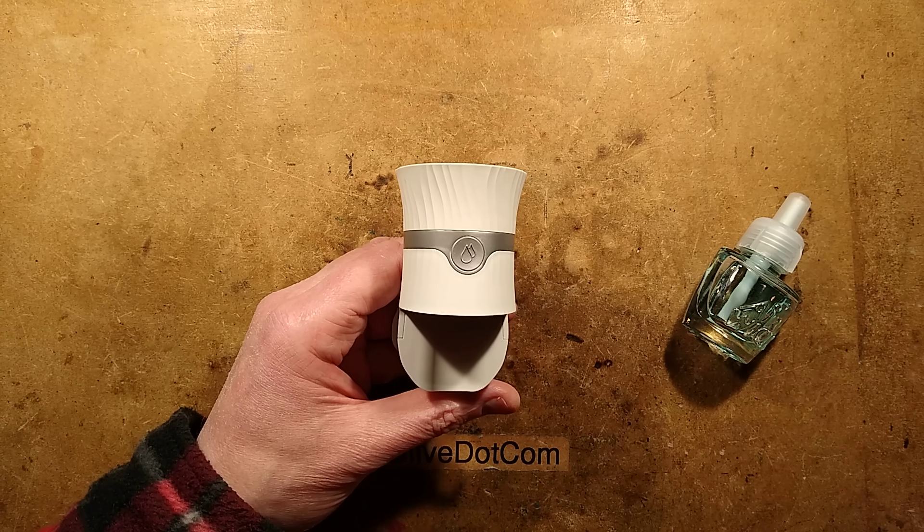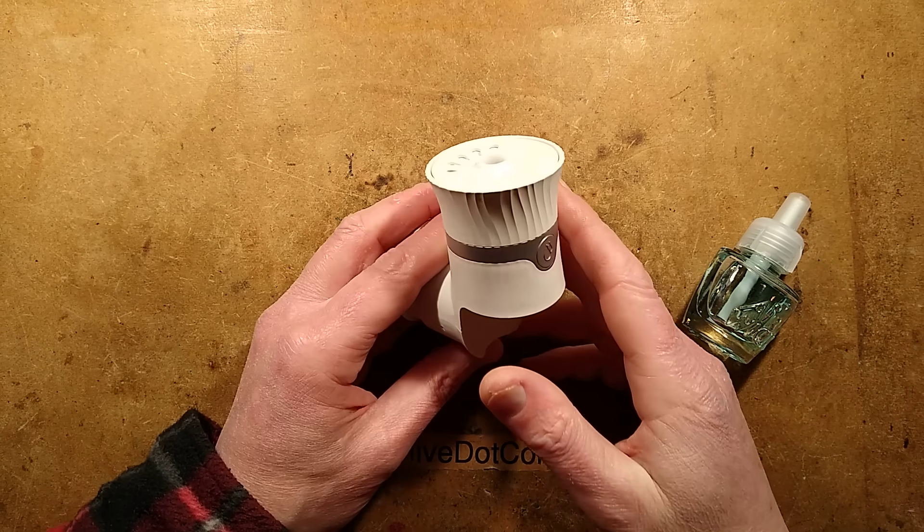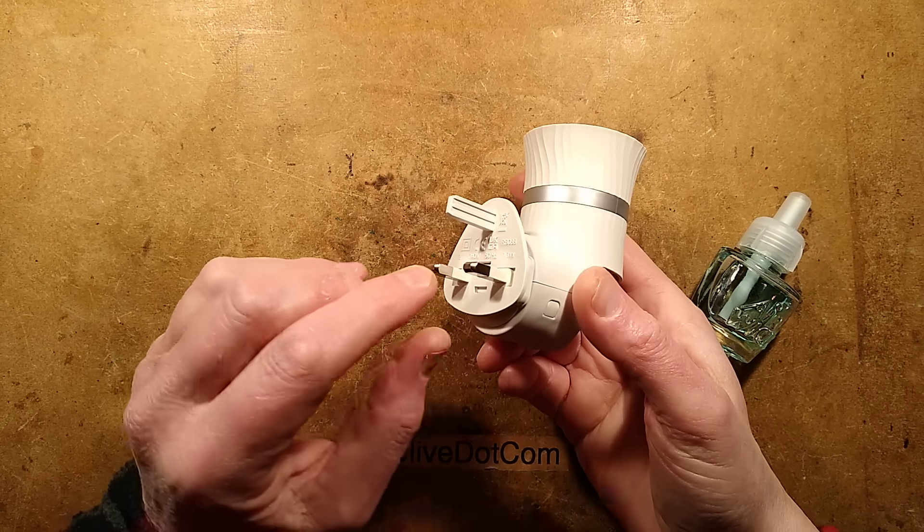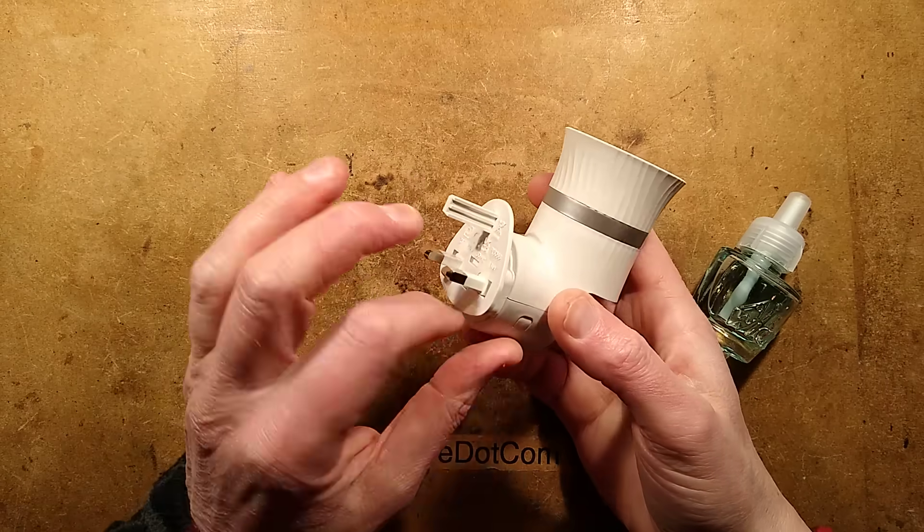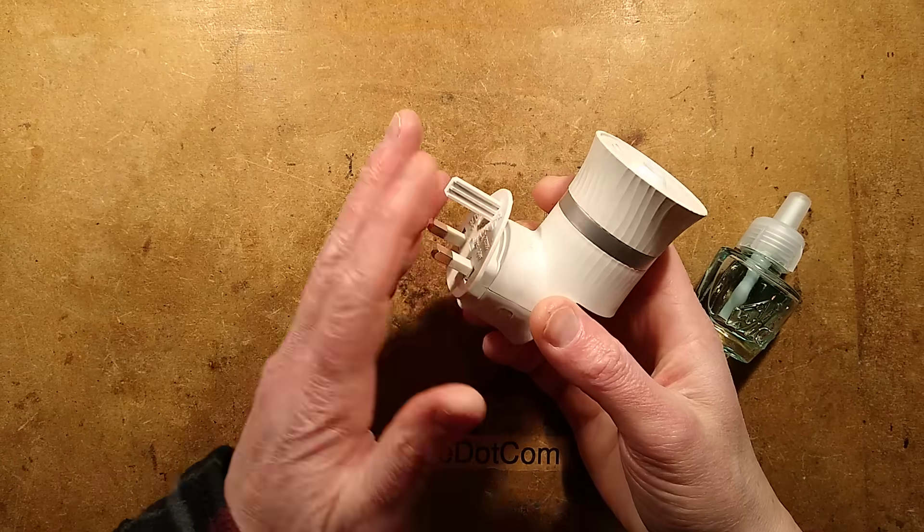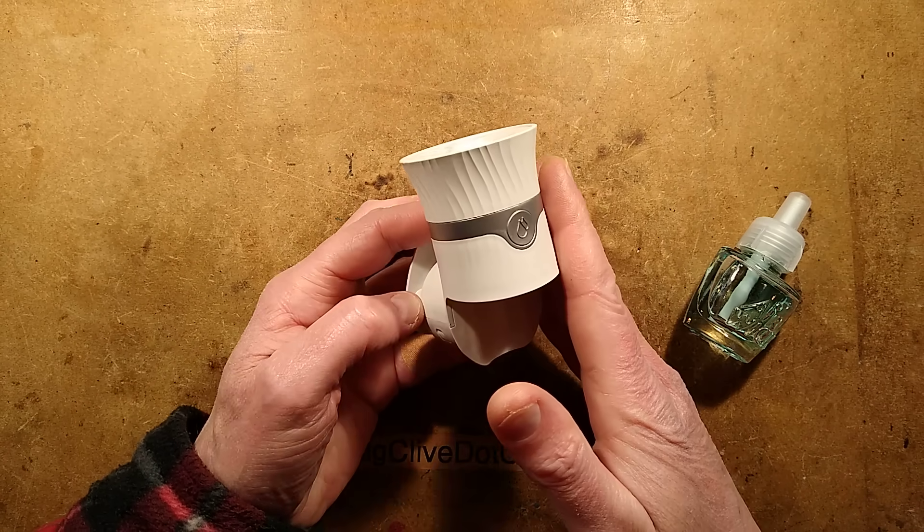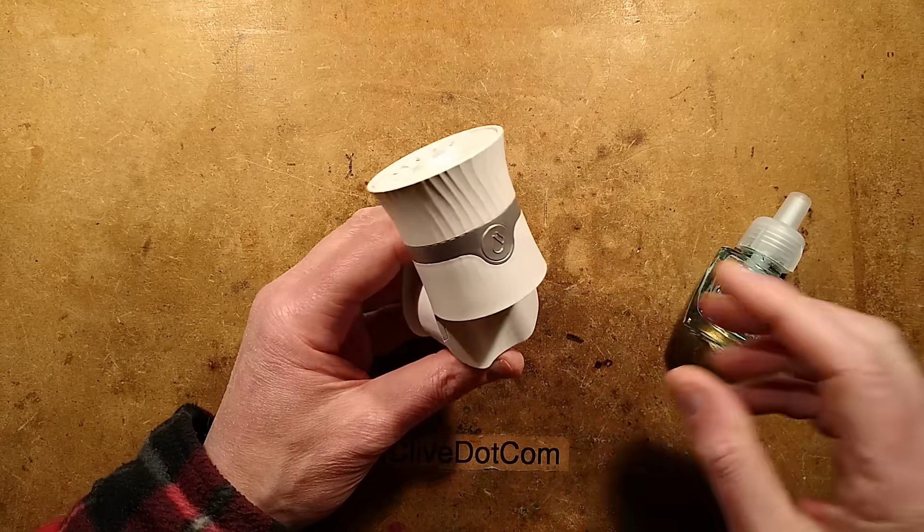Let's take a look at Airwick's new high-tech plug-in air freshener. Depending on where you are in the world, the plug will vary, but the body is more or less the same.